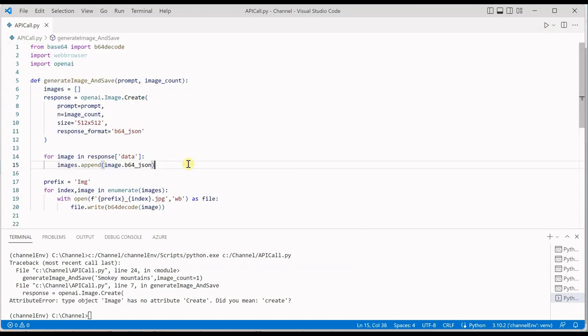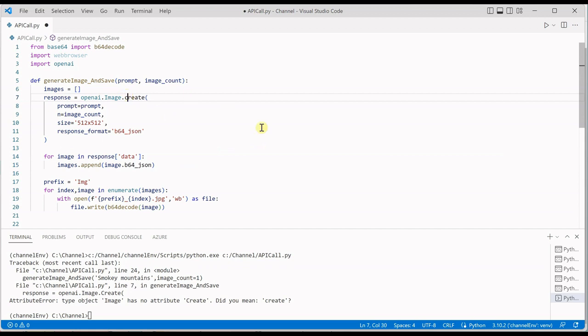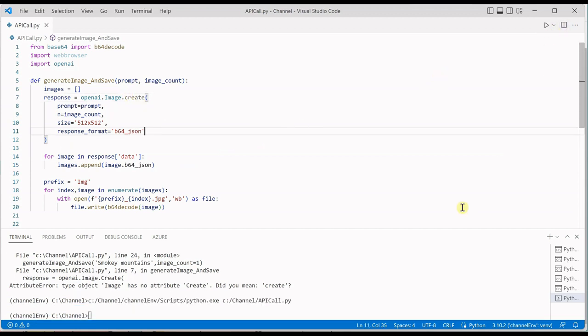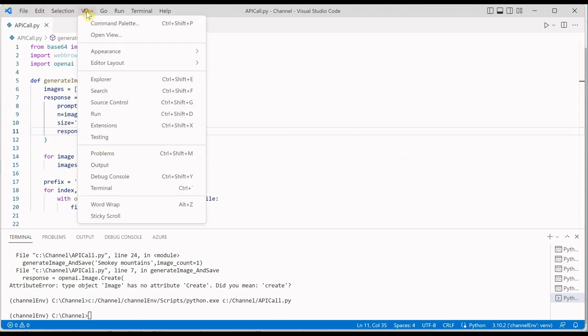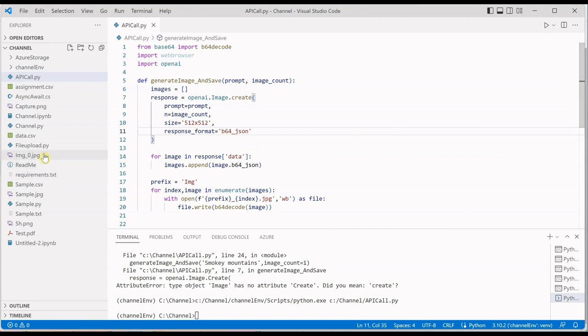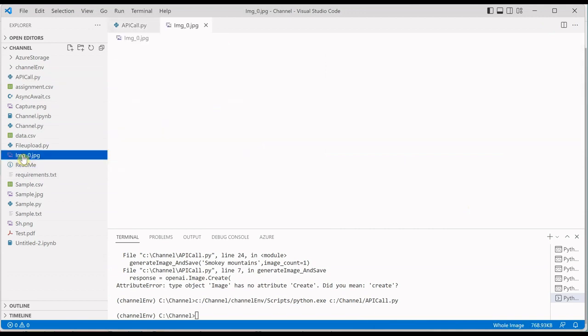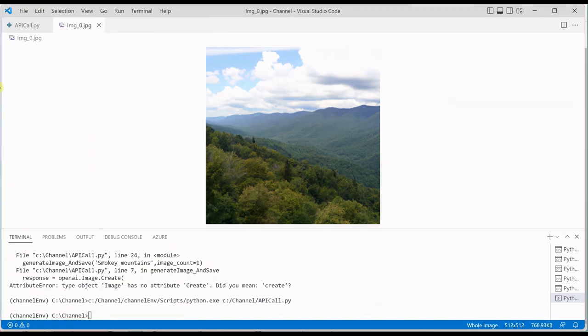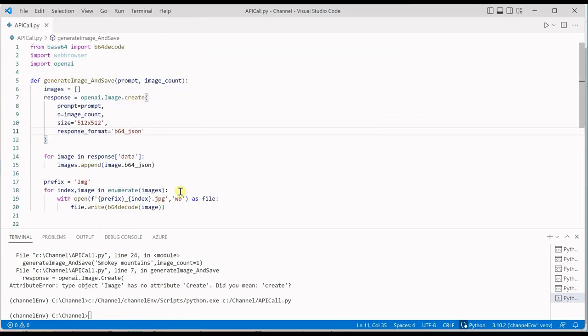Image has no attribute to create, let me quickly check it. So it should be small c. Now run it. It has run successfully. Let's go and see where that image is. So this is the image which was generated and you can see the name is img_0.jpeg. So this is how we can generate the image.